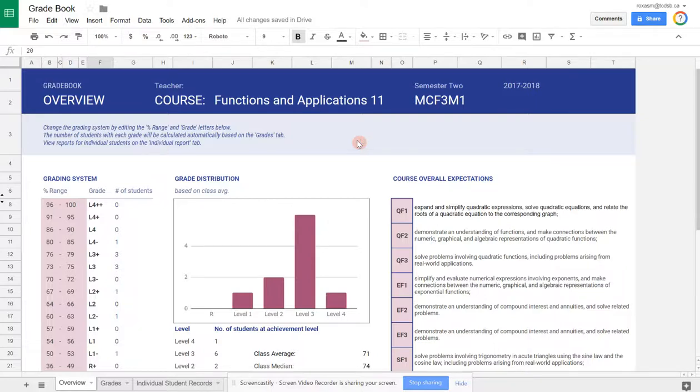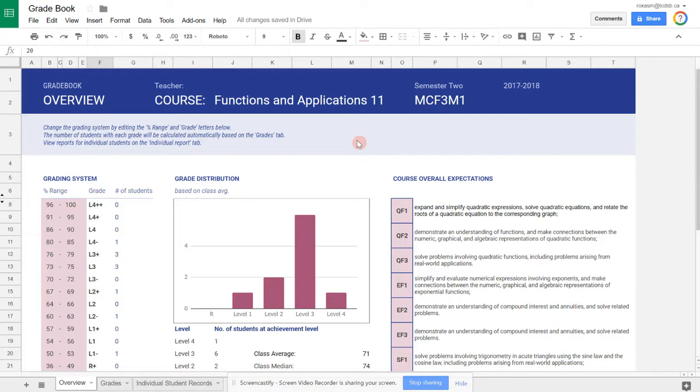This video is intended for teachers in Ontario, Canada who are interested in a tool or gradebook that would allow them to grade using levels that are part of the Growing Success document, or numbers, numerical grades, or a combination of levels and numerical grades.